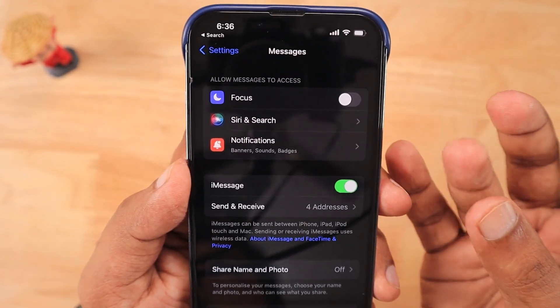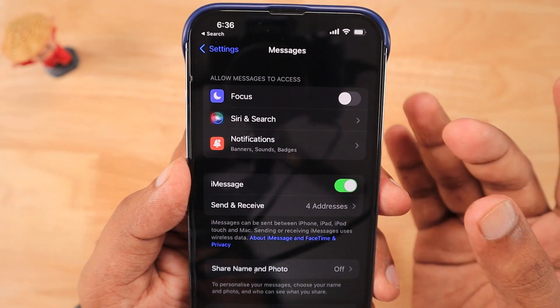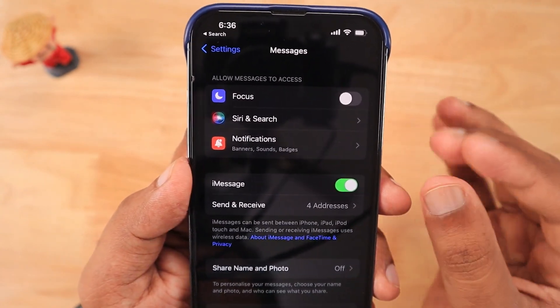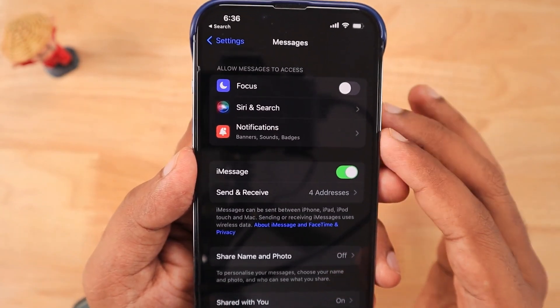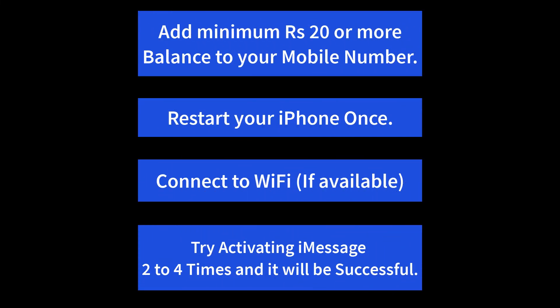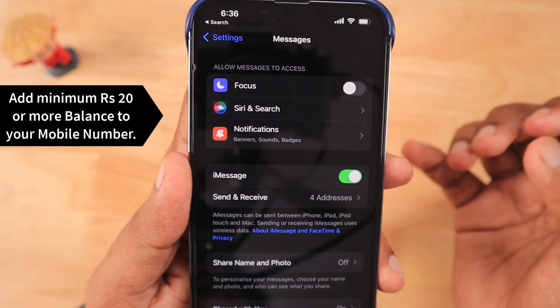When you navigate to Settings > Messages, you will see the toggle for iMessage. Once you turn it on and it turns green, you should see information about iMessage below. Instead, if it is not activated, you will see that activation is still pending. The very first thing you have to do is make sure you have added a minimum of 20 rupees or above — like 50 rupees balance — to your mobile number. This could happen to people in other countries too, so make sure you add some balance to your mobile number for that service message sending process.